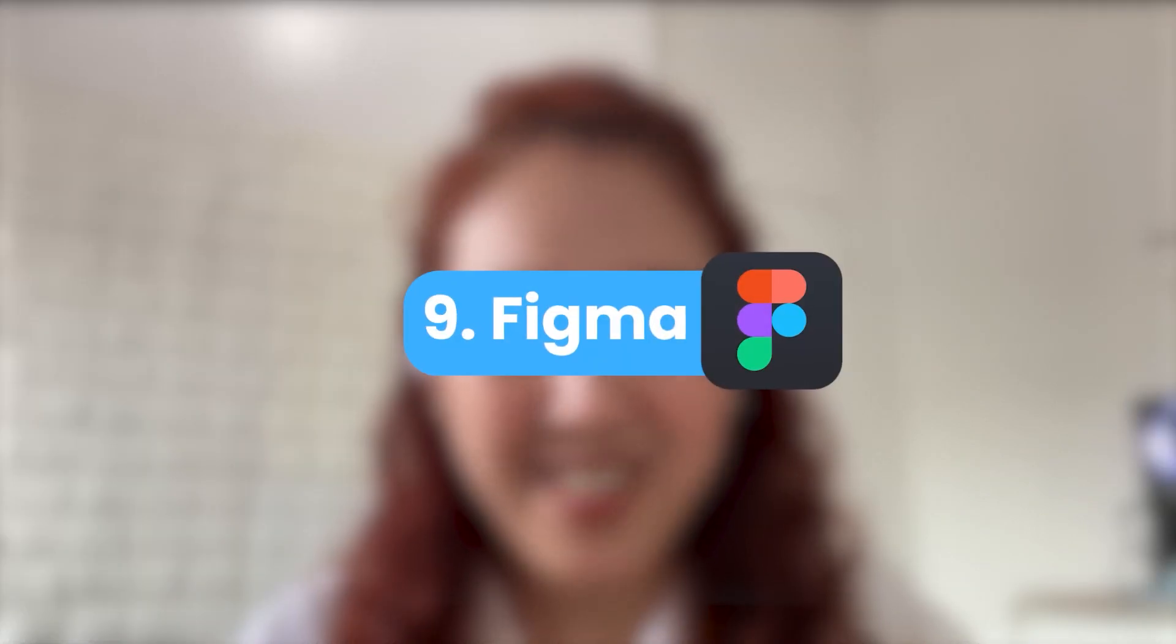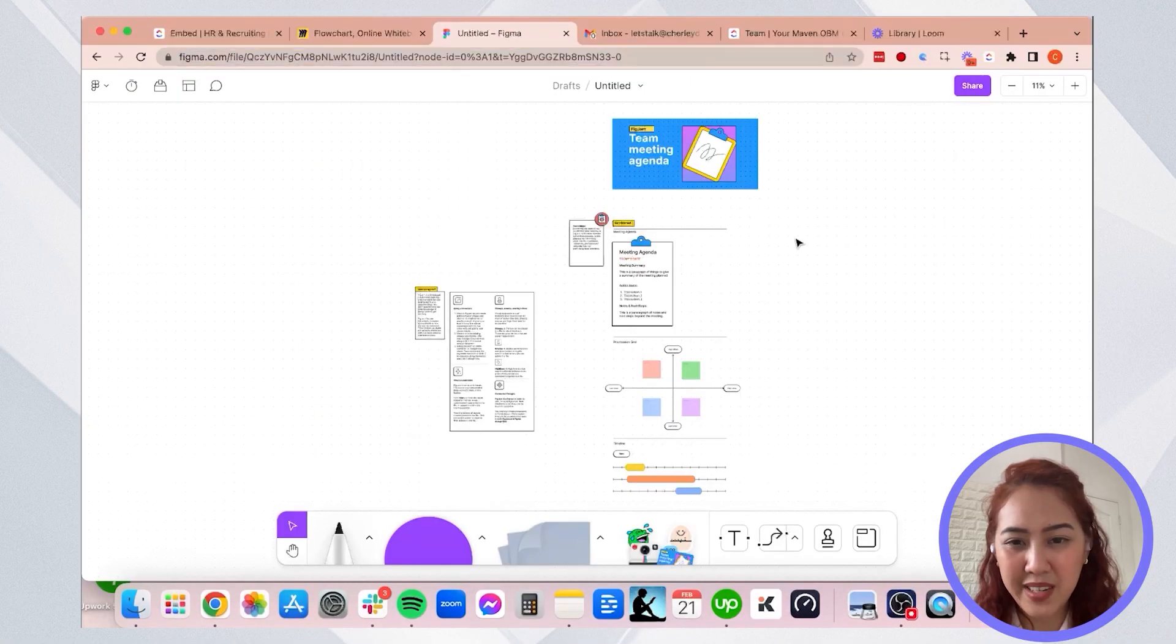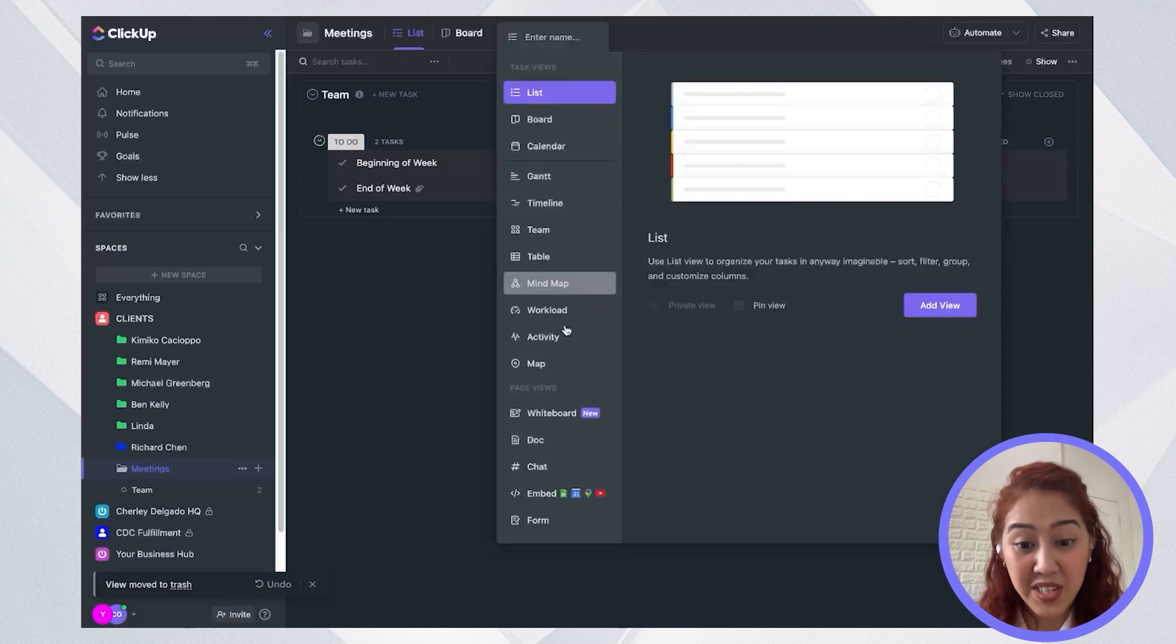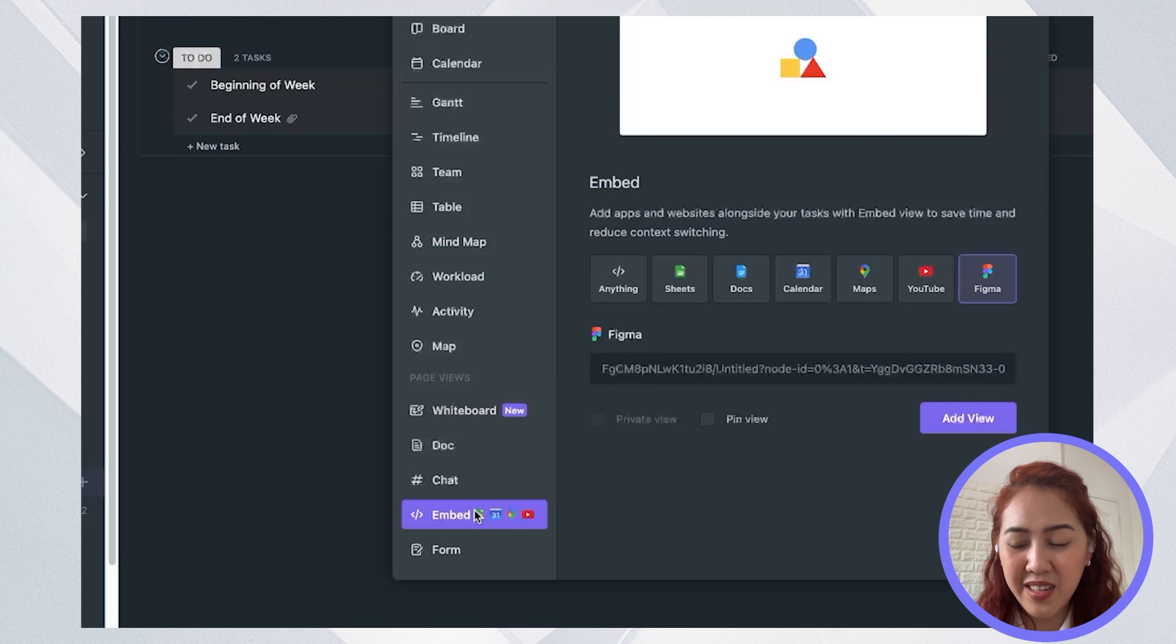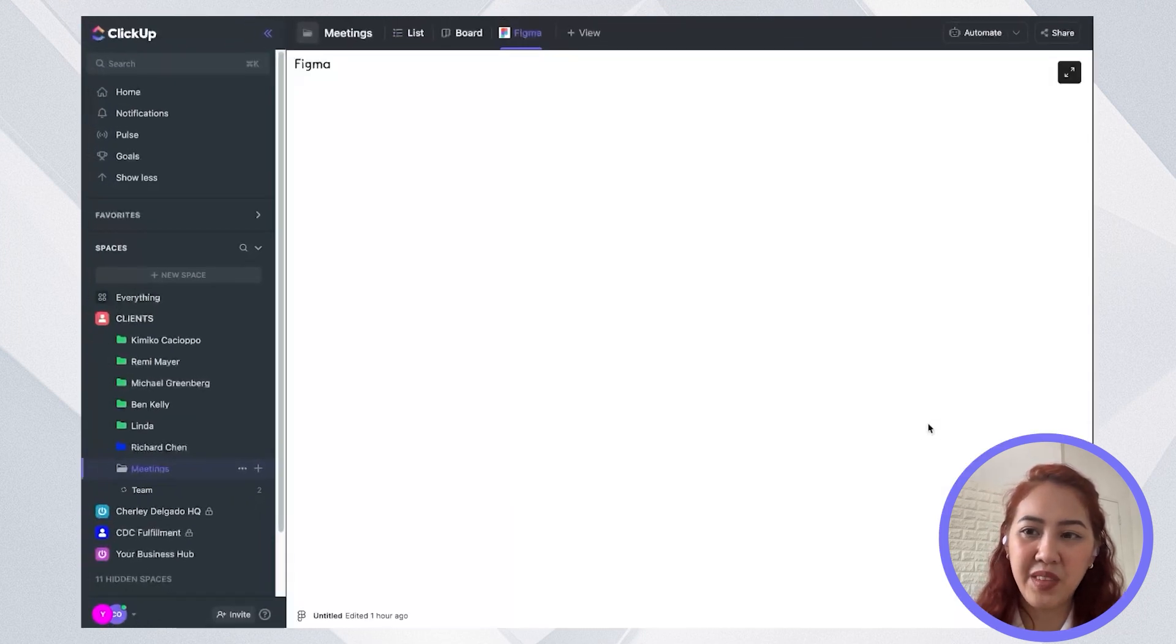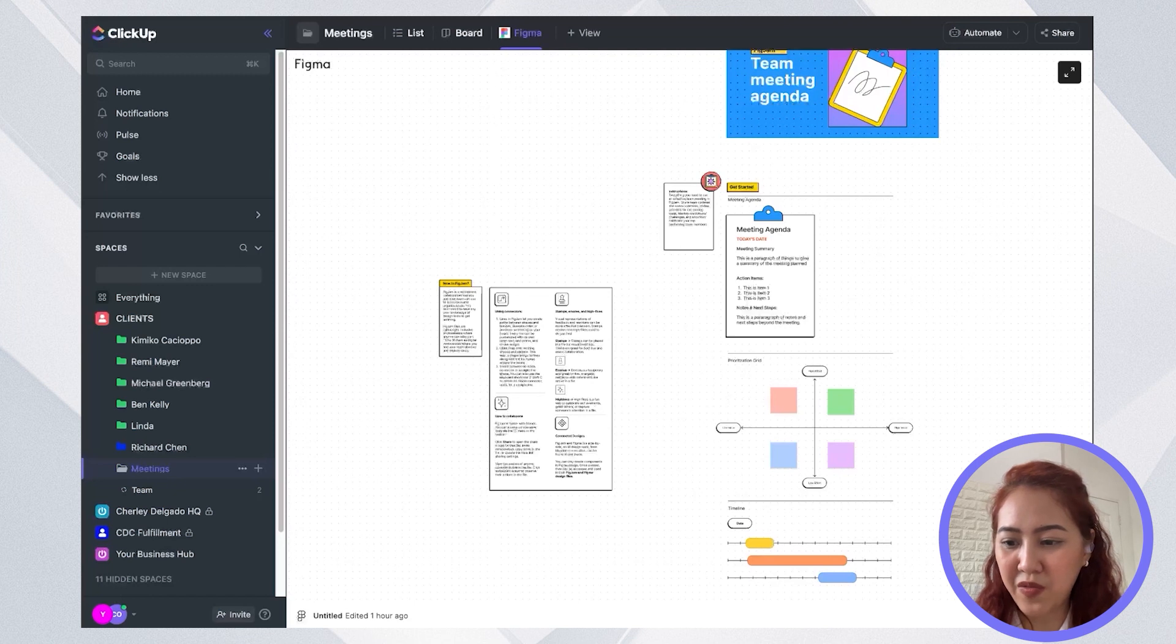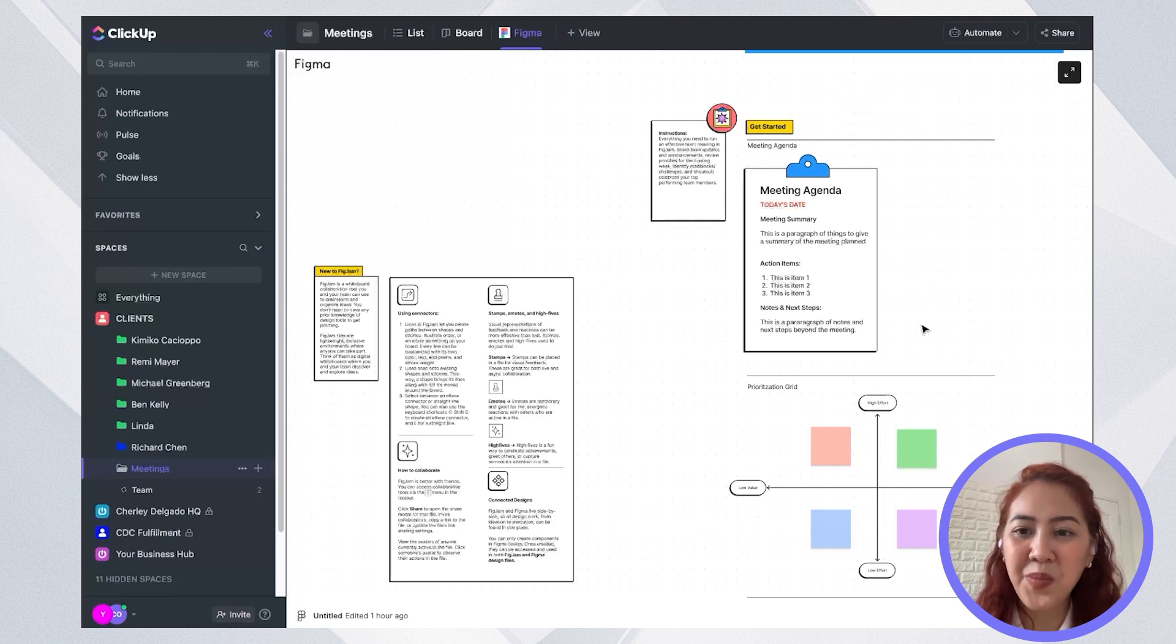So aside from that, you can also integrate Figma. So Figma is a tool that graphic designers usually use. So I have here a meeting agenda for Figma. So what I'll do is that I will embed it into our meeting folders so that our team can follow that meeting agenda whenever there's a meeting. So under embed, you will see here the link to Figma and just go and enter the link and add view. So Figma is now embedded as a new view or page. So your team can definitely just open this view or list or page whenever you're having a meeting agenda without going outside of ClickUp.